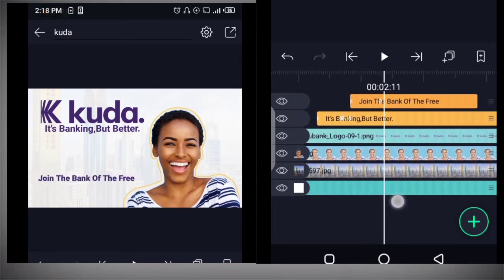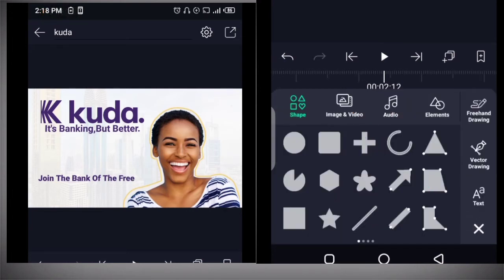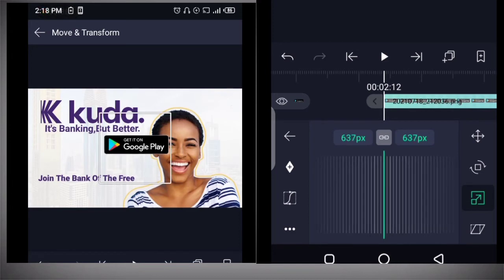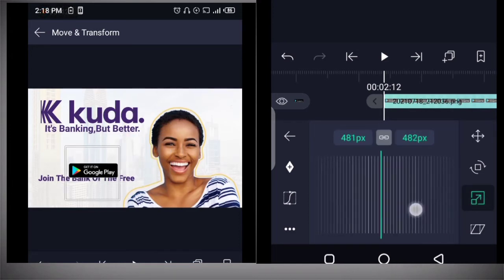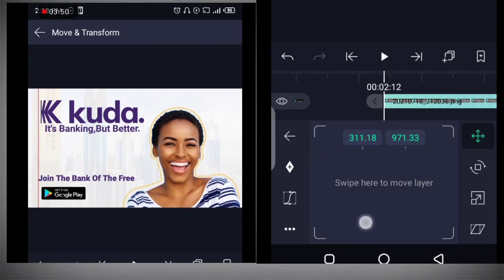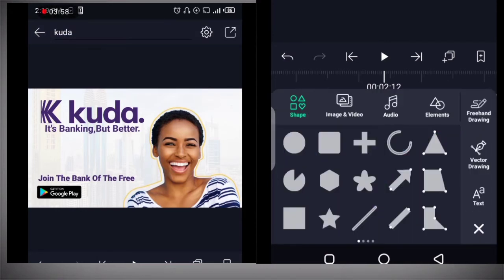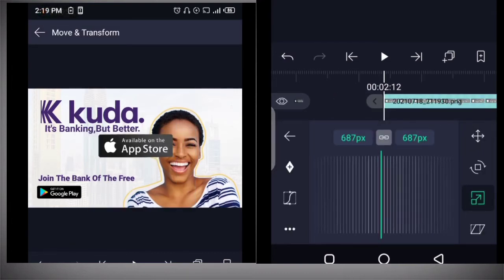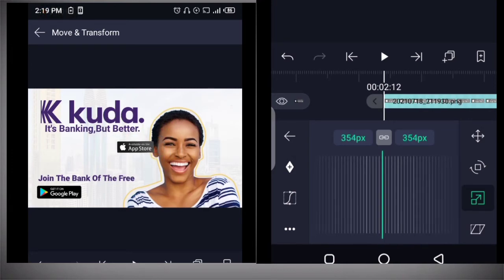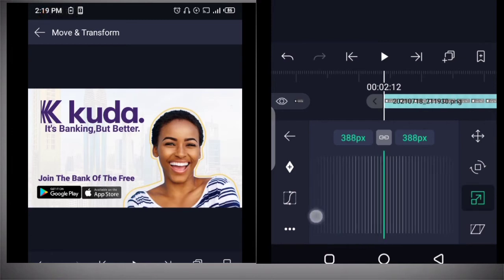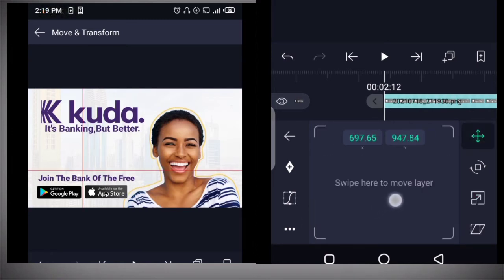Next up, we are going to add the app store icons. Scale it down and move it into position. Add the one for the app store as well — scale it down, then position it. Make sure they fit into the space available.